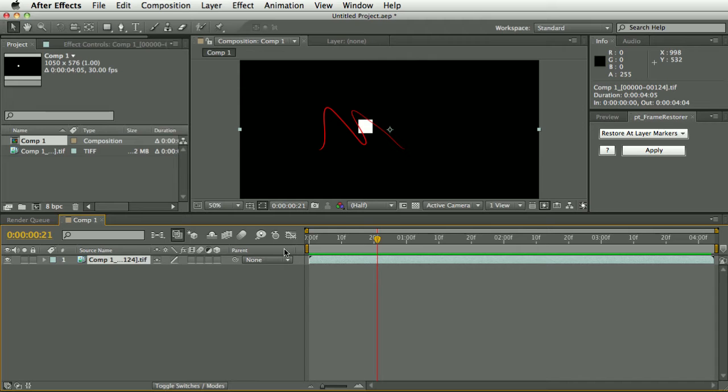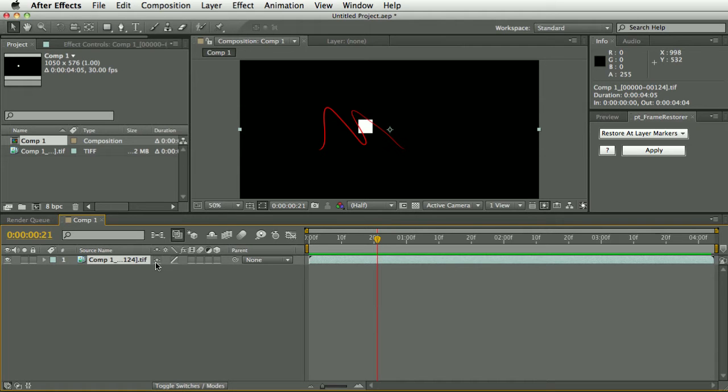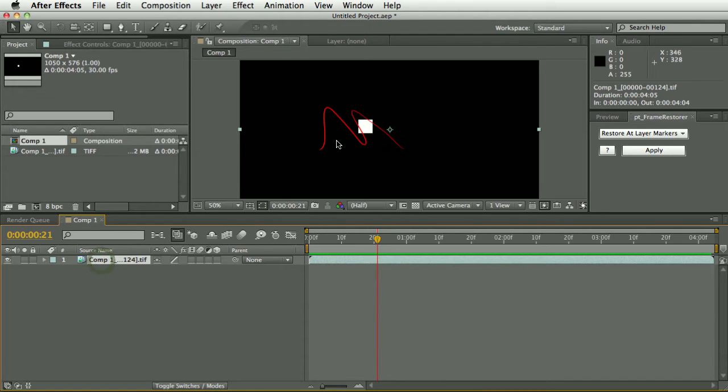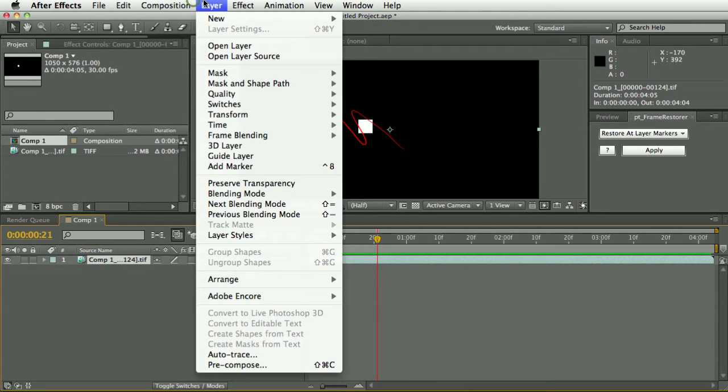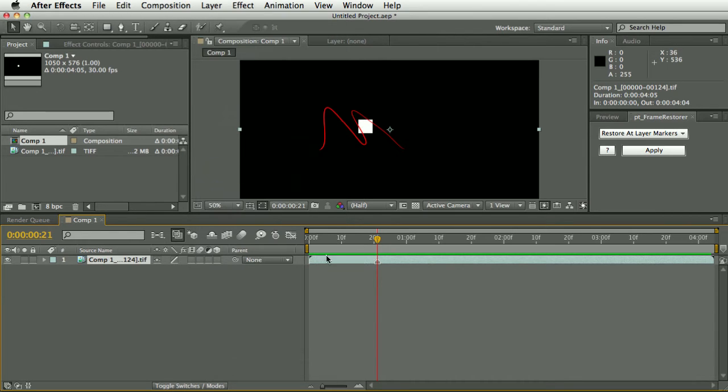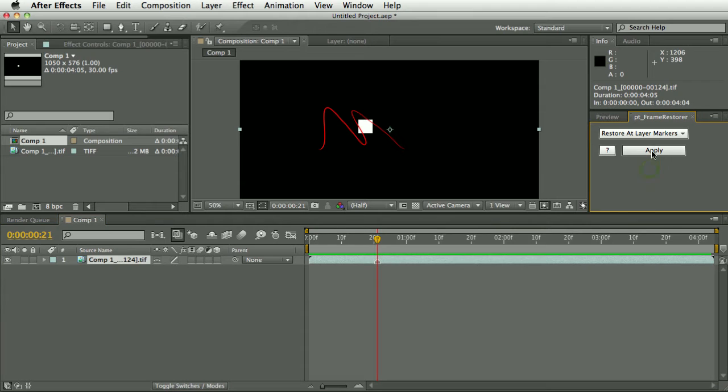If you have a particularly bad scratch, you could just use this to help create a clone source to clone back into your original. Let's use this option restore at layer markers. We have a bad frame here so I'm just going to add a marker here on this frame.